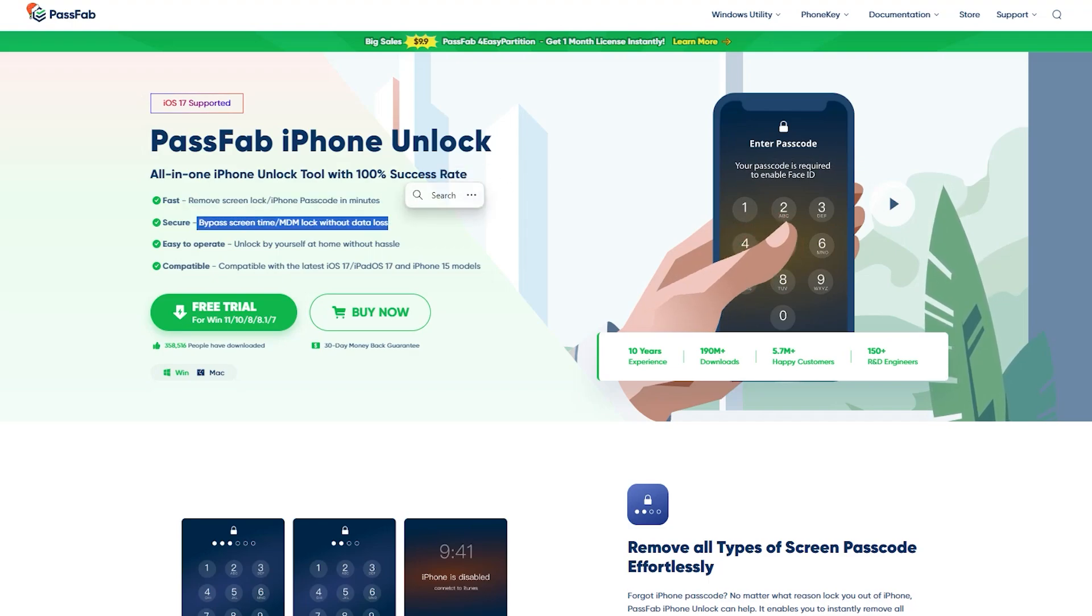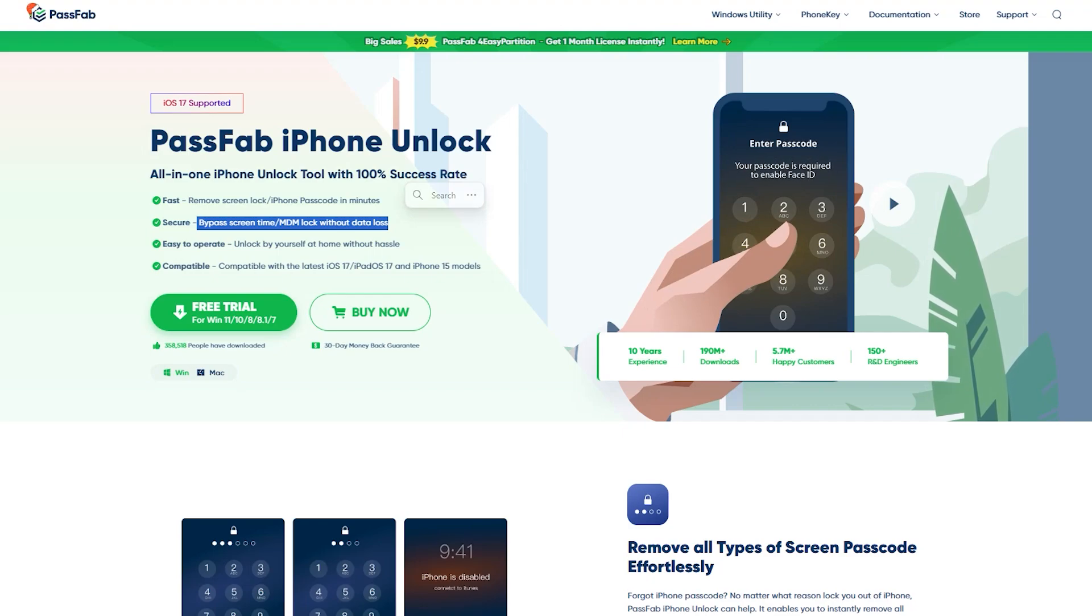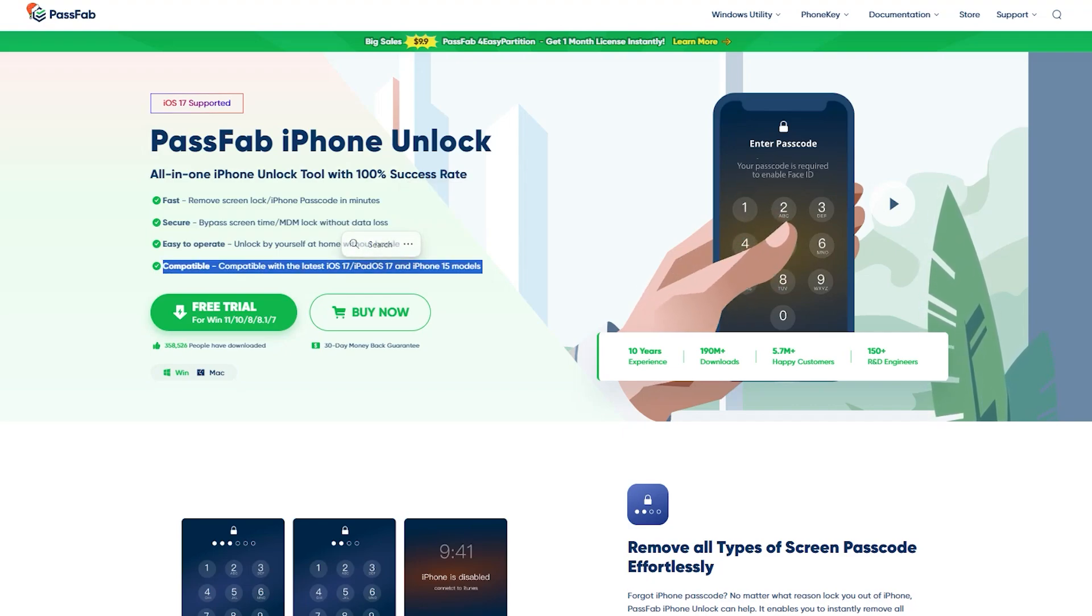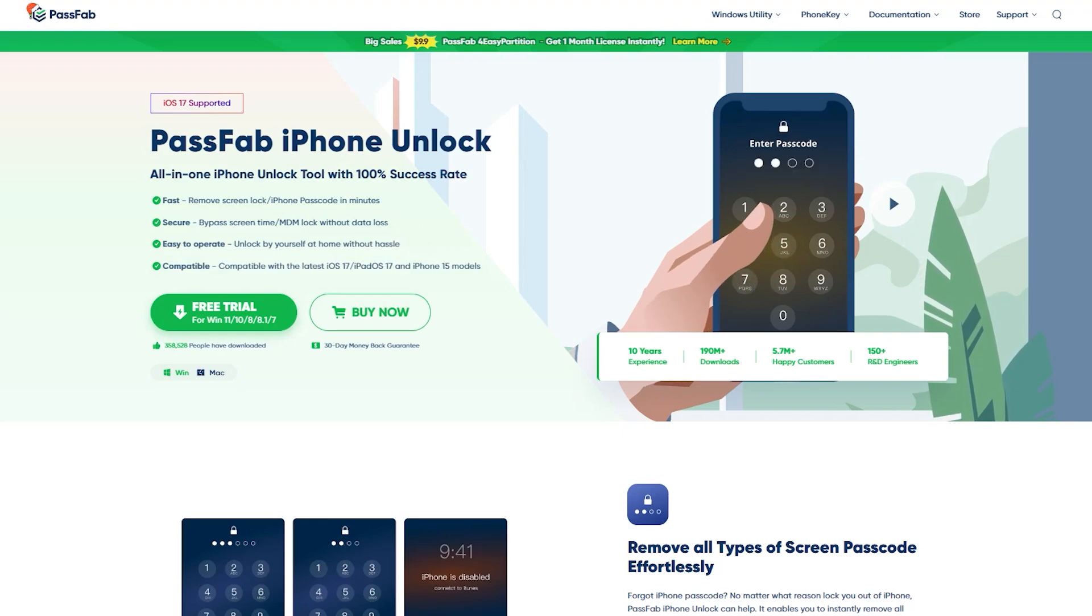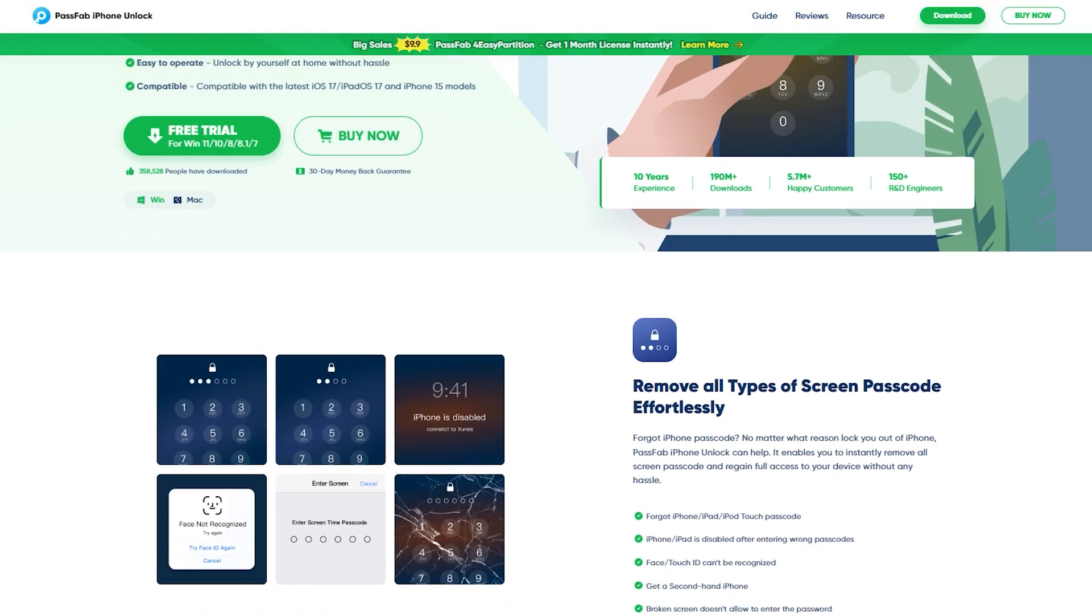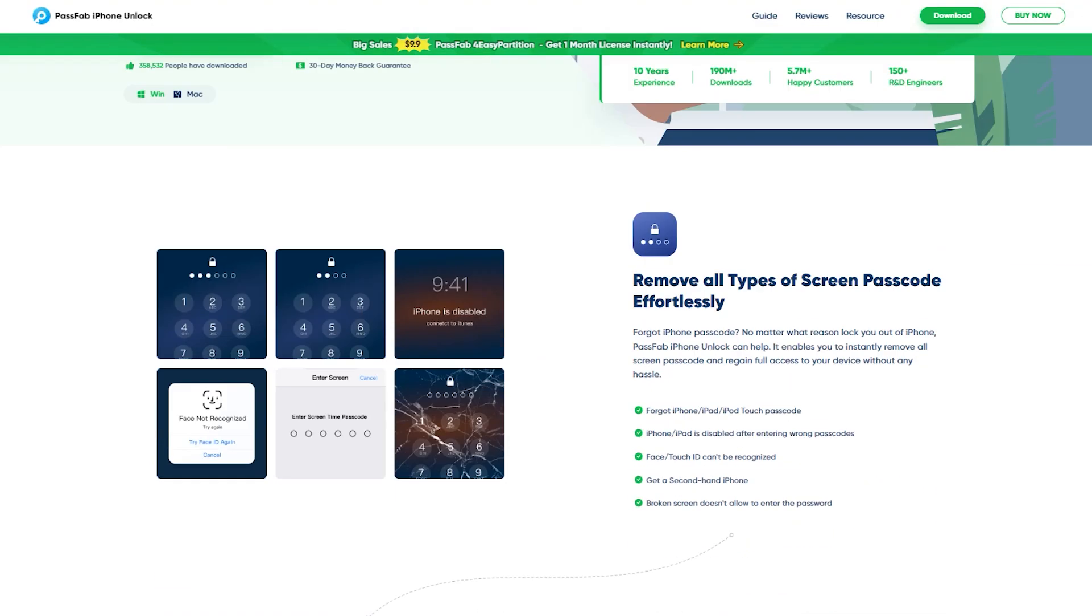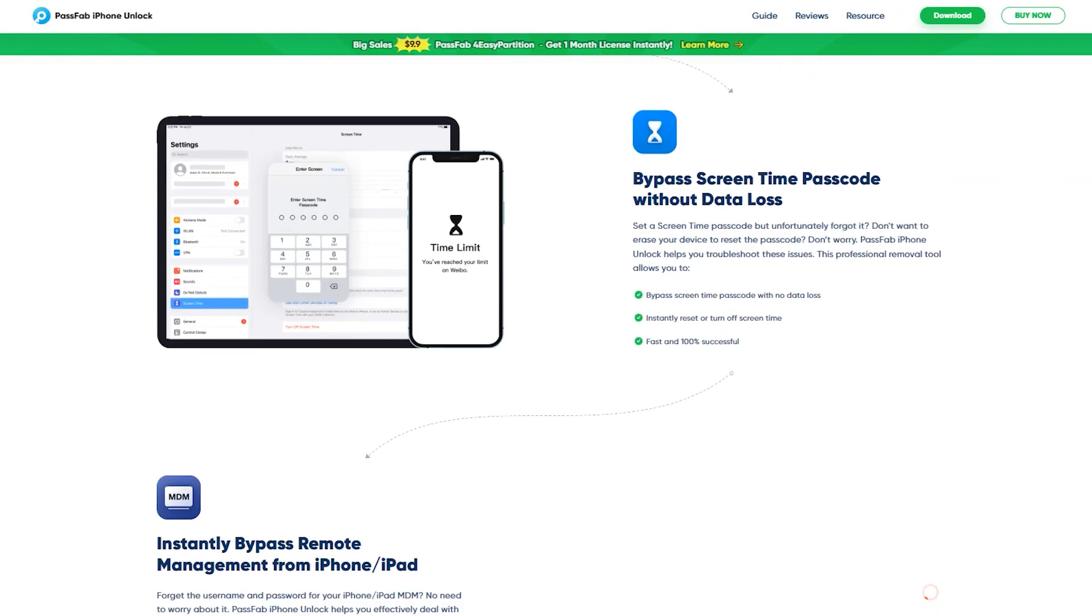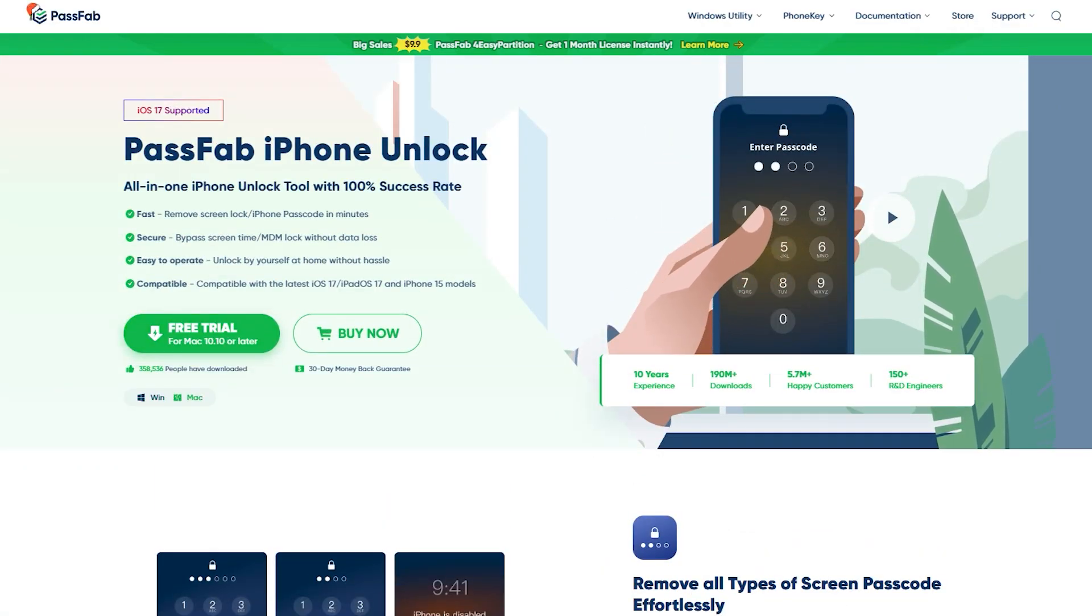Before we begin, as I mentioned we will be using the PassFab iPhone Unlocker, which I believe is one of the easiest ways to unlock any iPhone screen lock, and it can be used to bypass Apple ID and MDM lock as well. It's compatible with iOS 17 and iPhone 15 series, and with the highest success rate, I will definitely recommend it to solve all your problems regarding the screen lock.